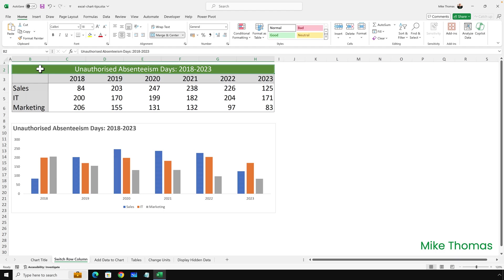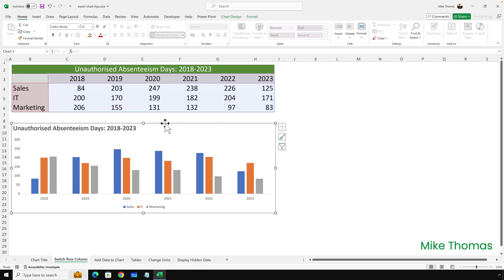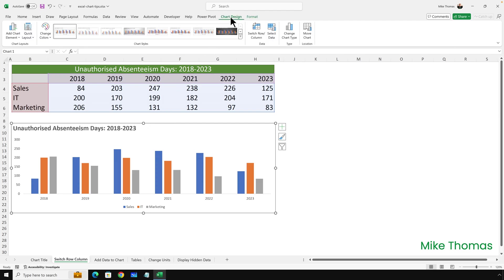What if I wanted sales, IT and marketing to be the x-axis headings? All I do is select the chart, click onto Chart Design, and click Switch Row Column.